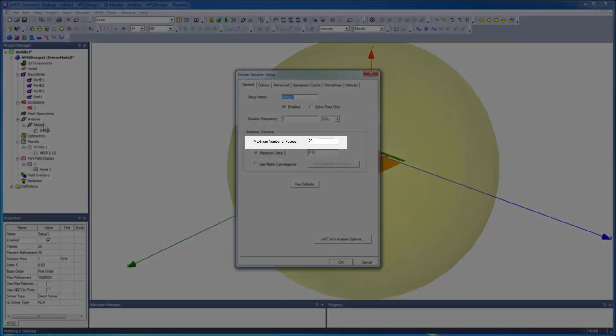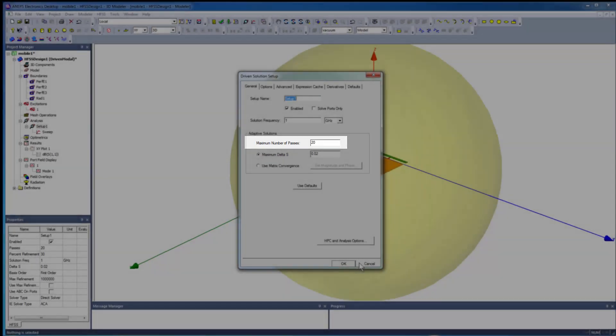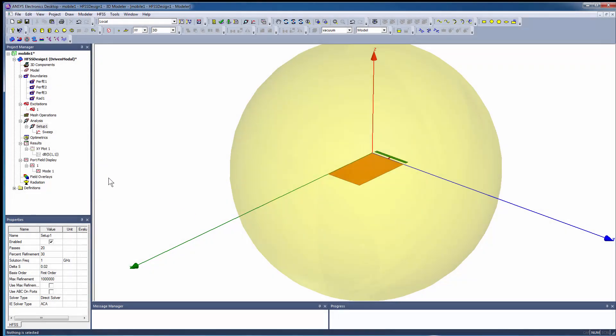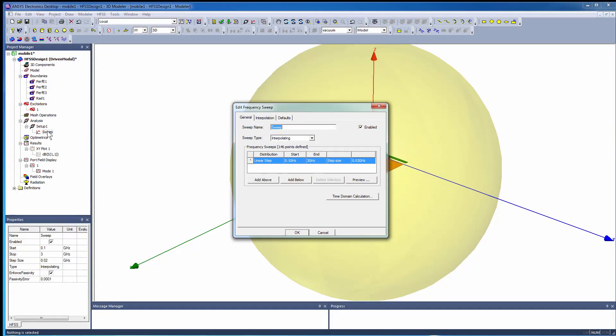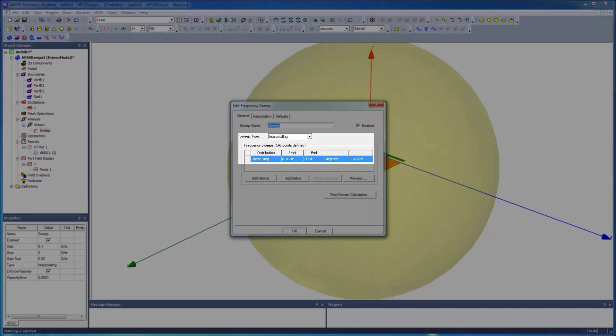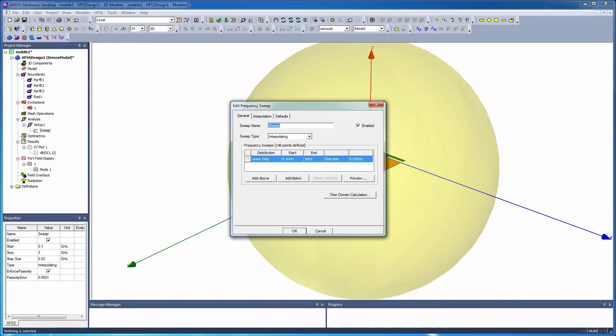To generate a solution across a range of frequencies, an interpolating frequency sweep is defined from 0.1 GHz to 3 GHz, with a step size of 0.02 GHz.